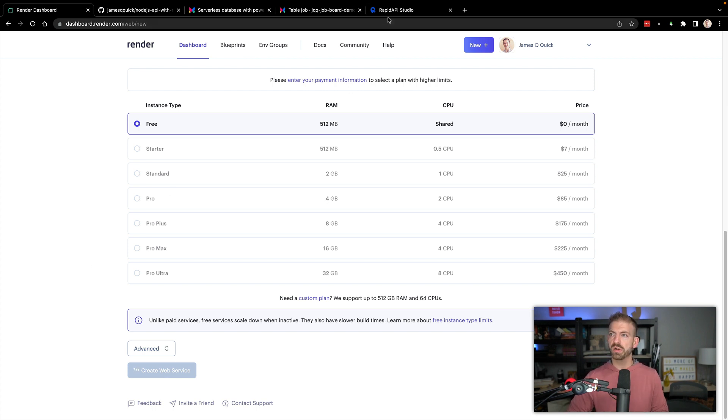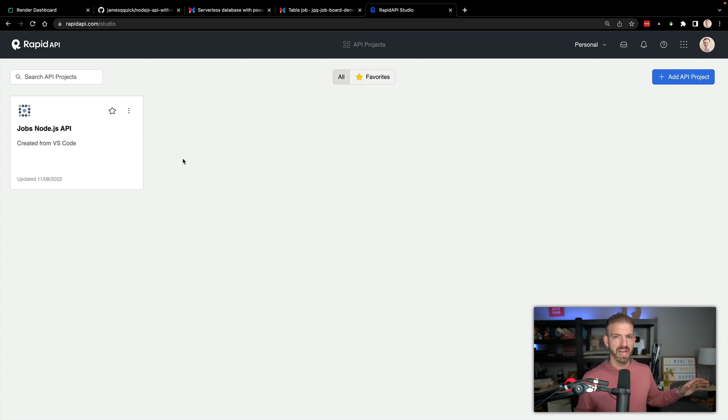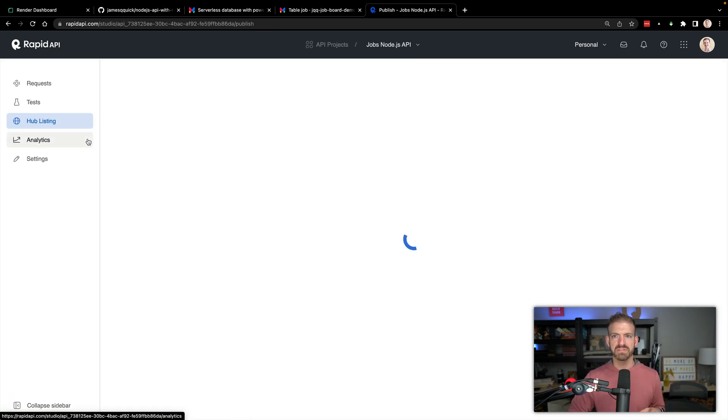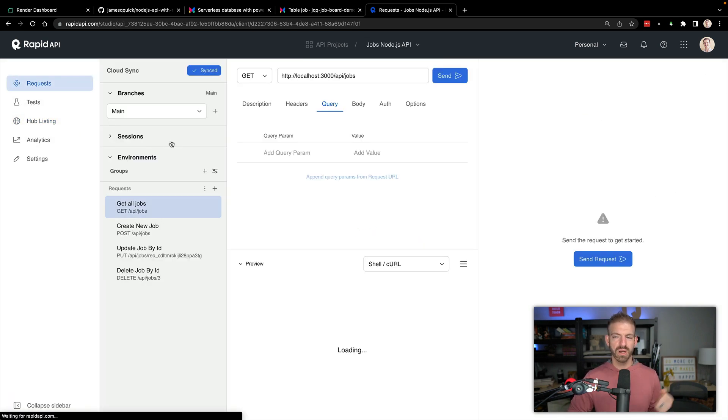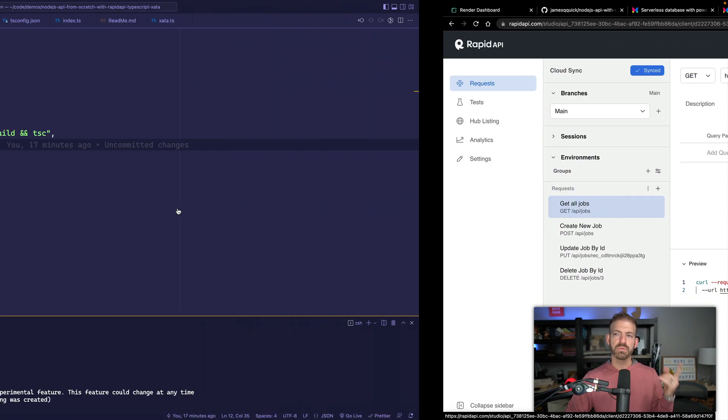While we're doing that, I want to go ahead and go over to RapidAPI Studio. We've already in the past created a new project in here, an API project. If we look inside of here, inside of request, you can see we've got our CRUD request already kind of saved in here.